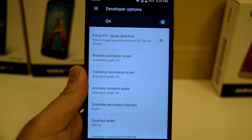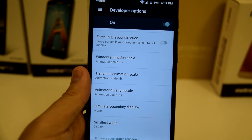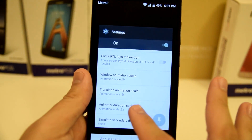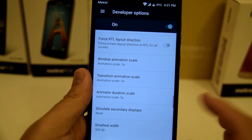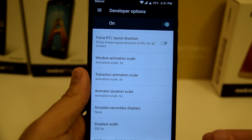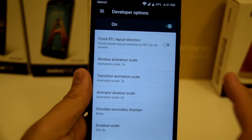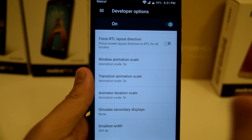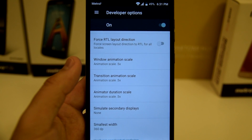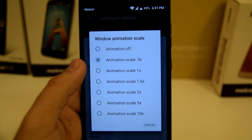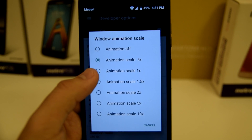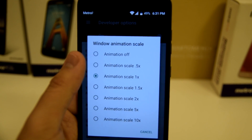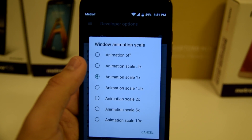These are the animations that run on your phone — for example, clicking out of an app going to the home screen, or clicking on an application while it loads. These are the transition animations of the device. To make them faster you can take them down a notch — either turn them off or set them to 0.5x animation scale.